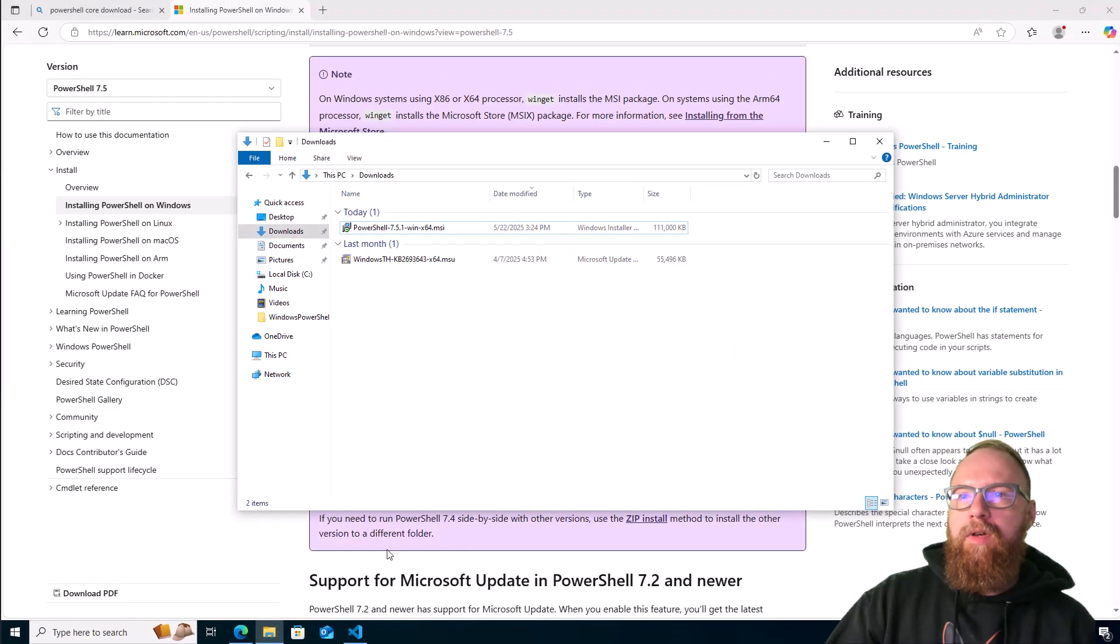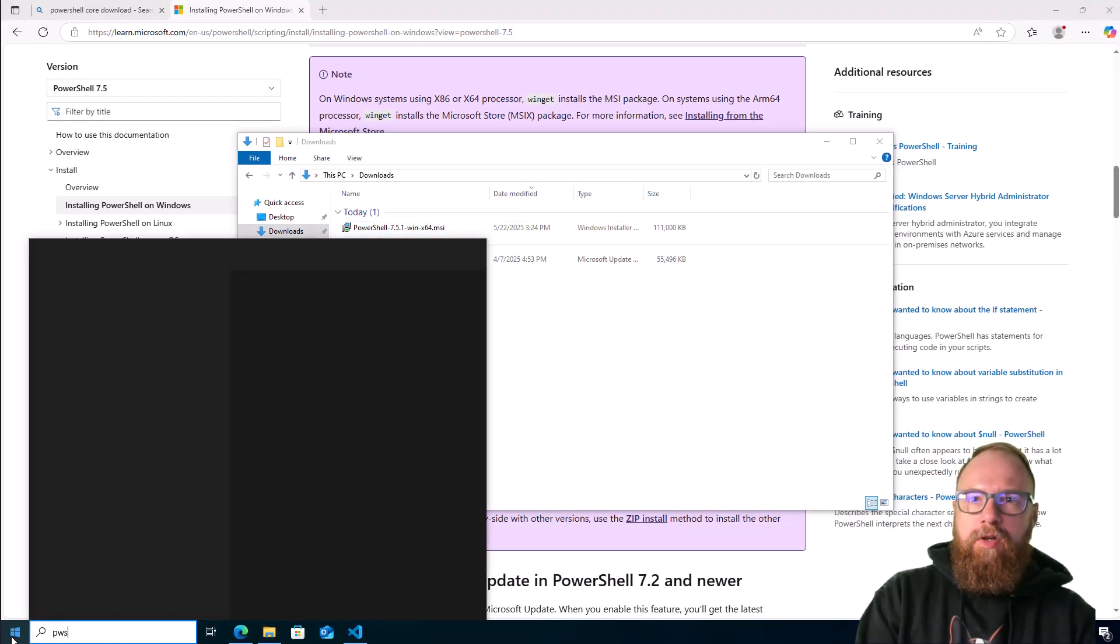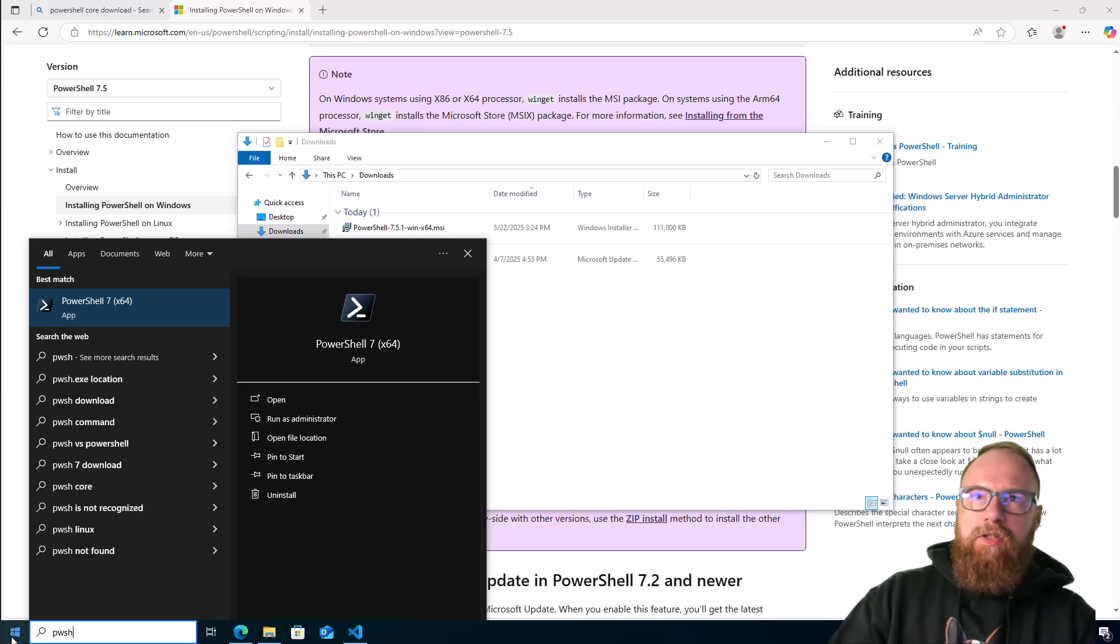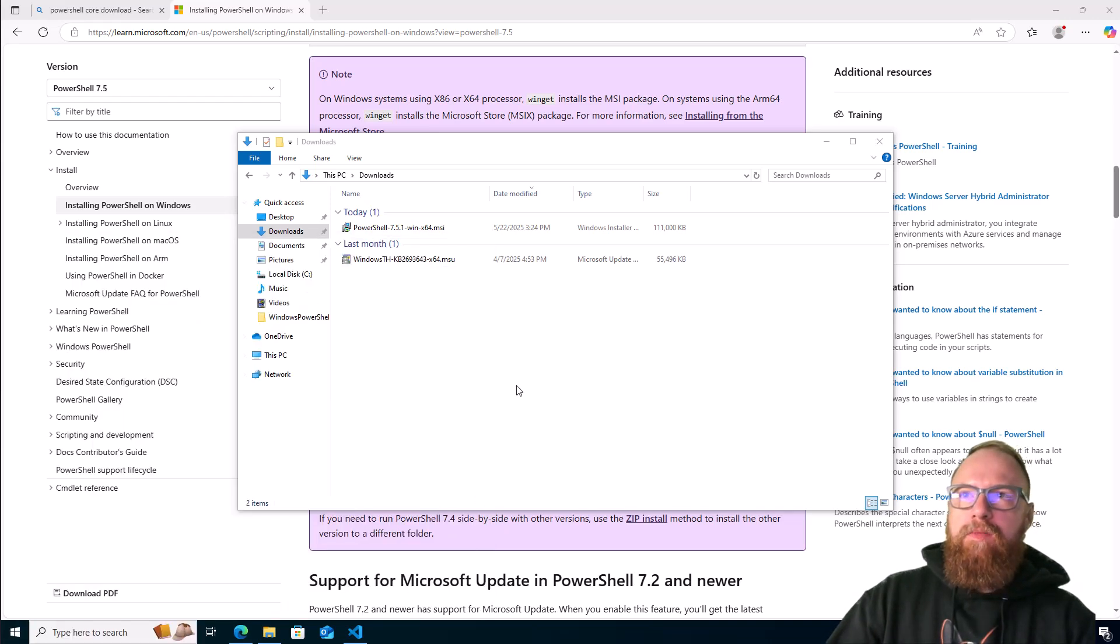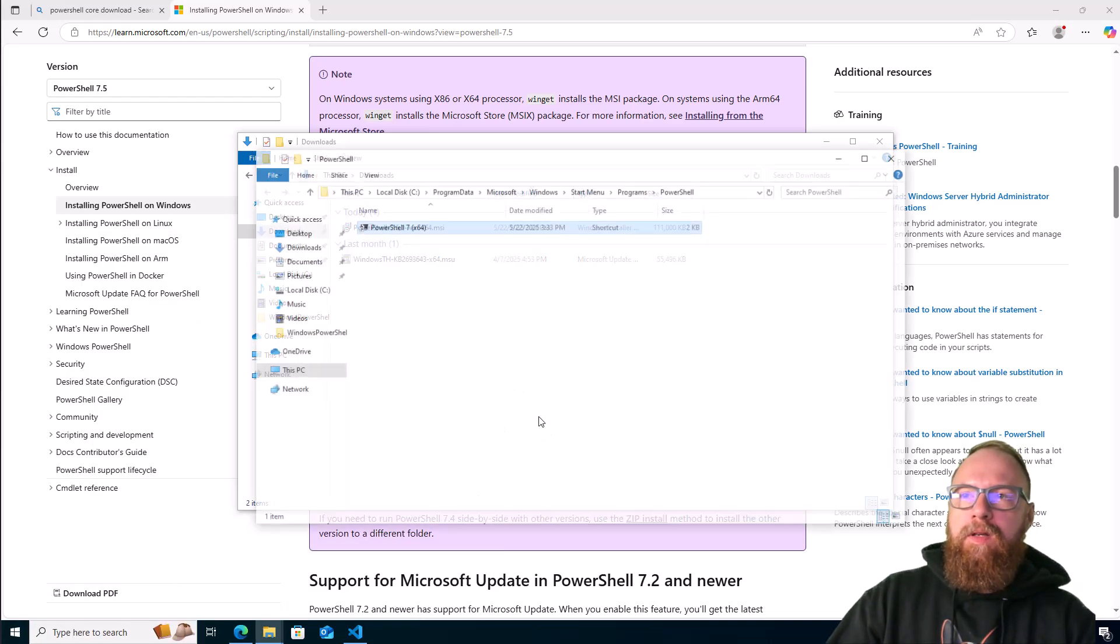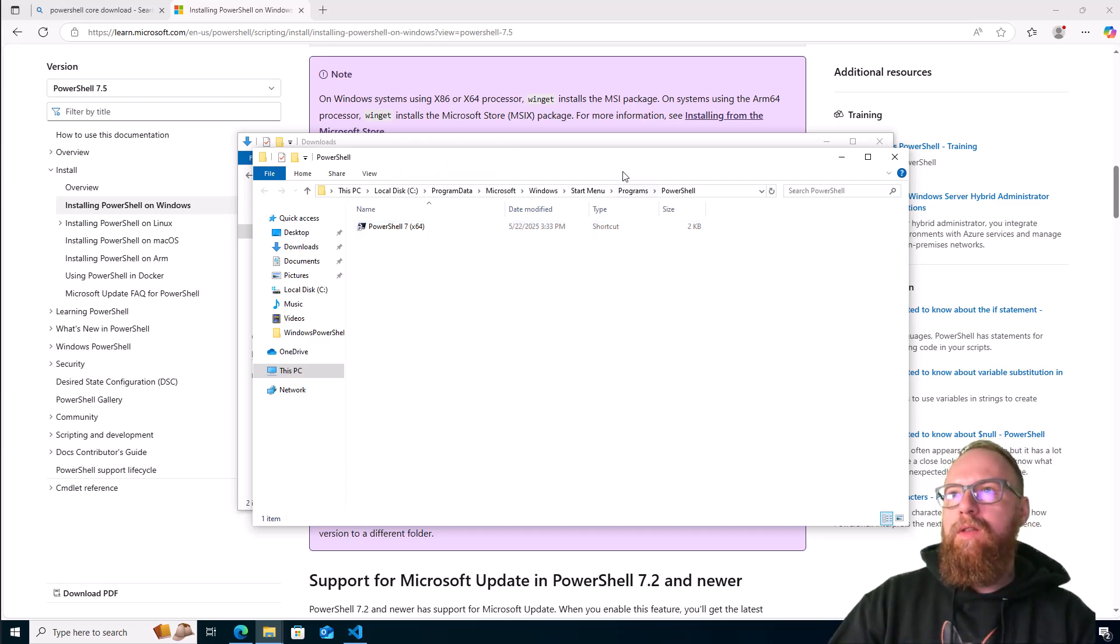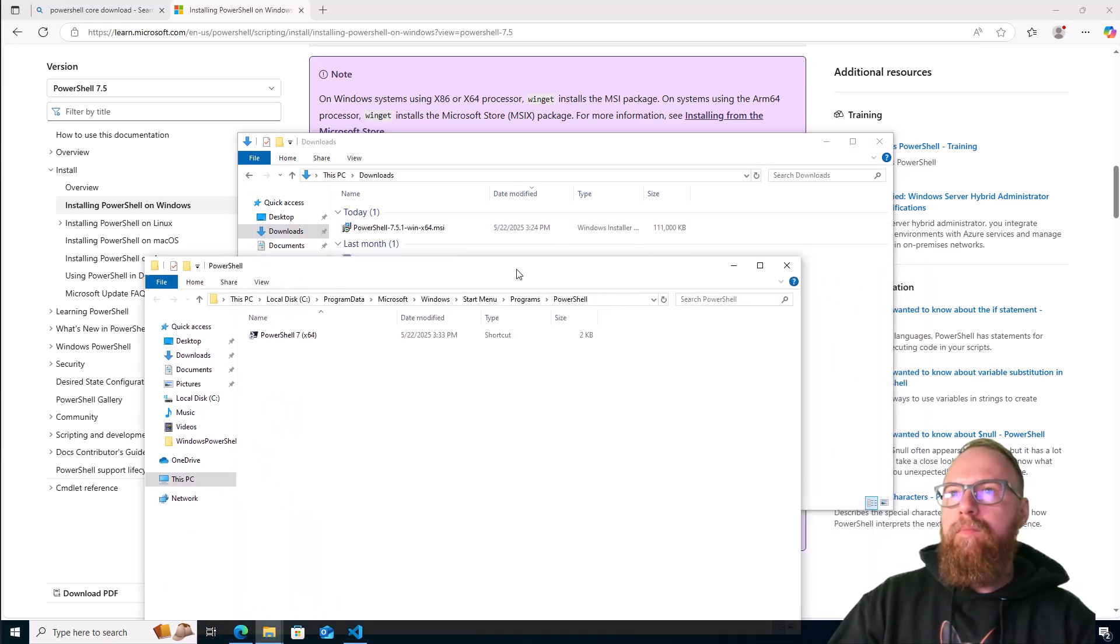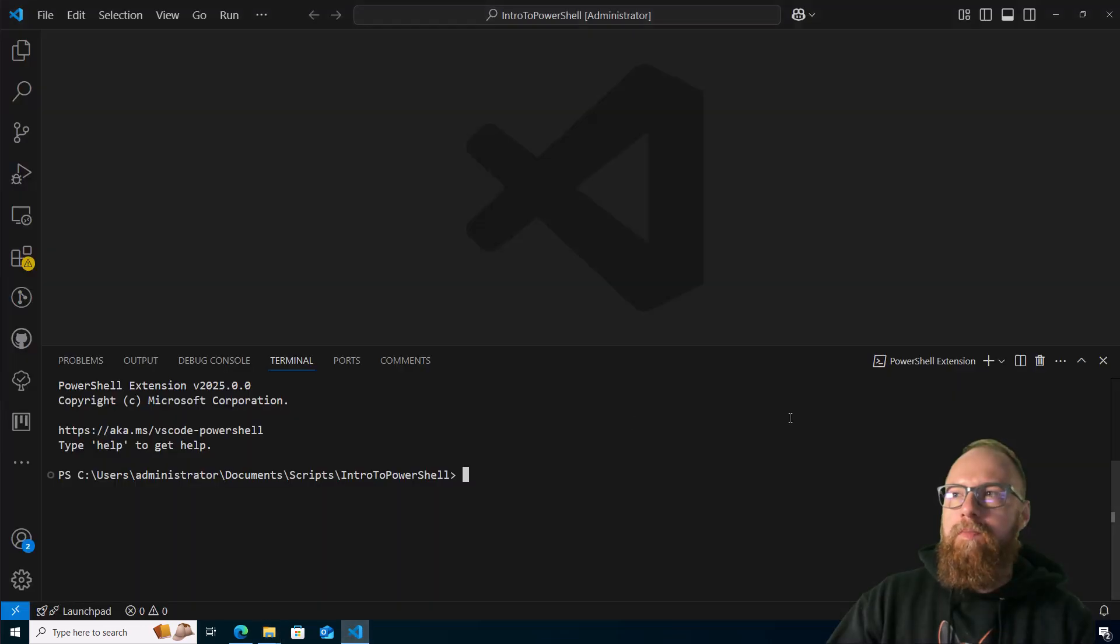Now if we go ahead and search pwsh, there's our PowerShell 7. You can open file location so it'll pop up. Now we know what directory it's in, so we're good there. Next we'll go to VS Code.